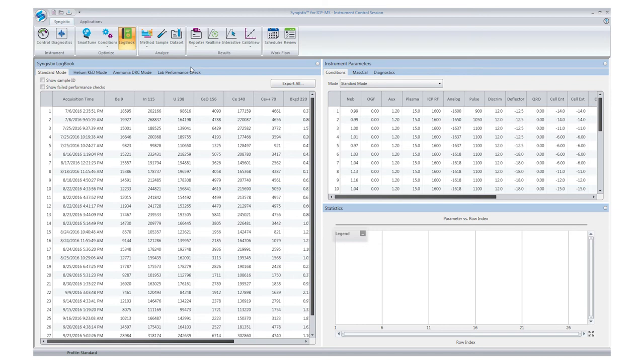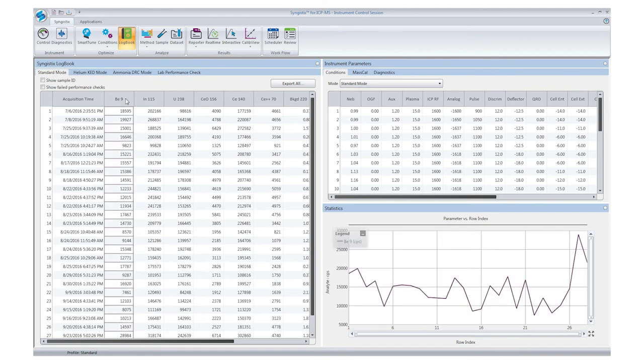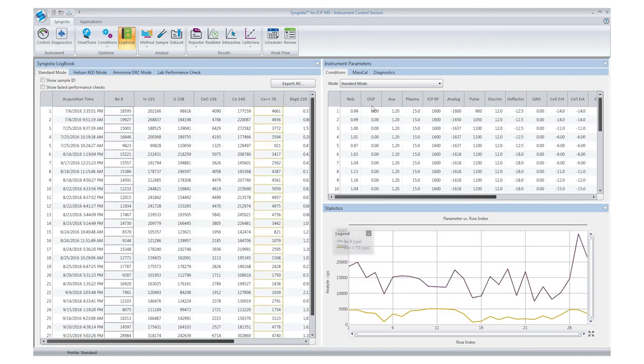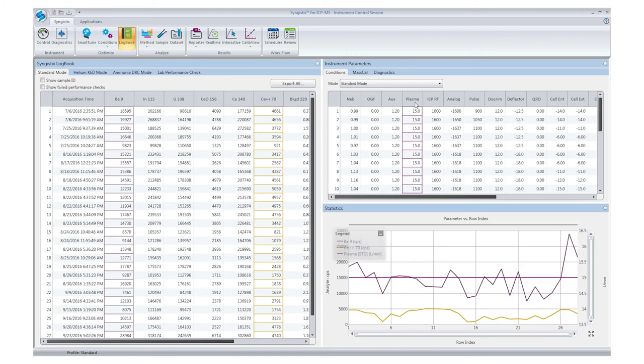To chart any parameter, just click on the column header. Up to two different units can be plotted on the y-axis at a time. In this example, counts per second is on the primary axis, and power is on the secondary y-axis.